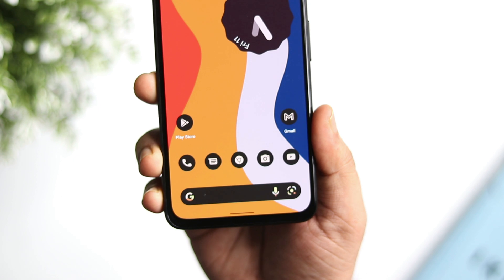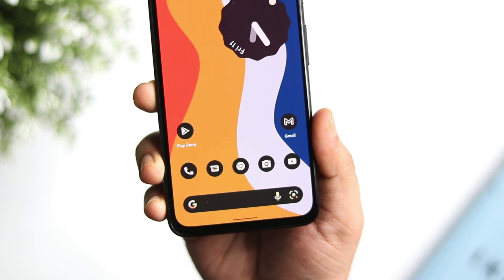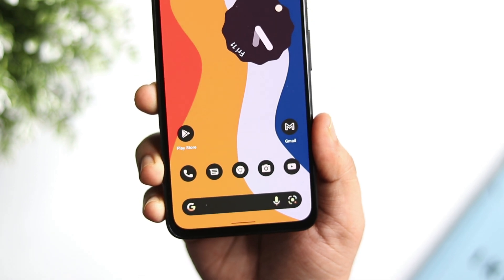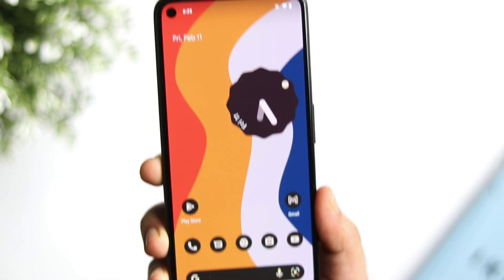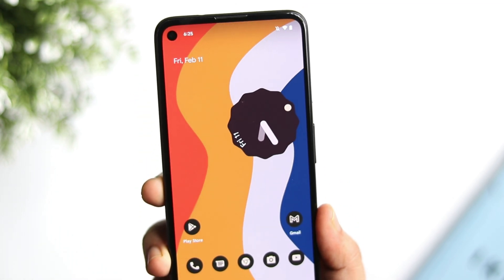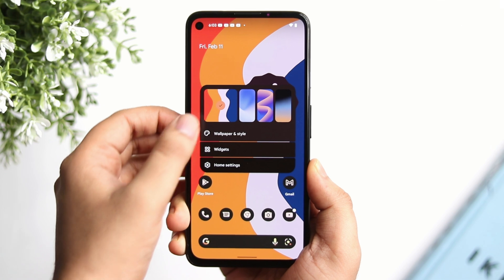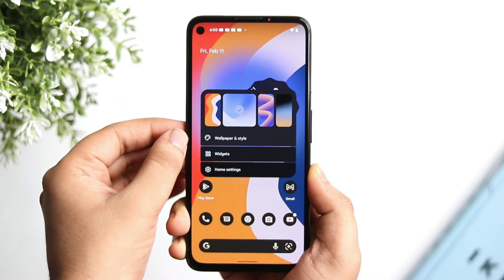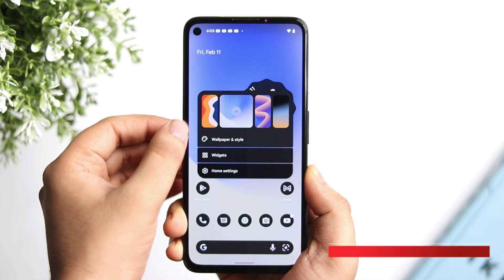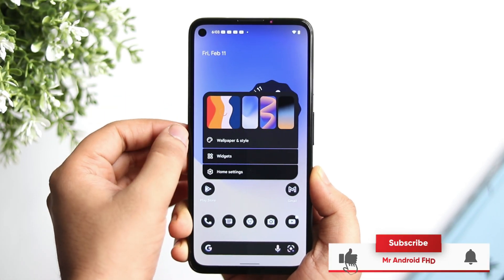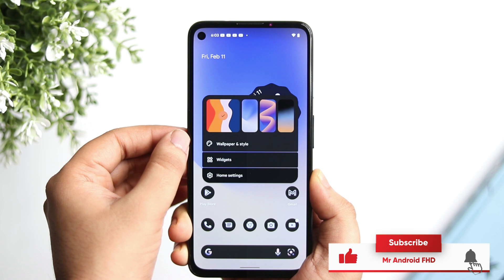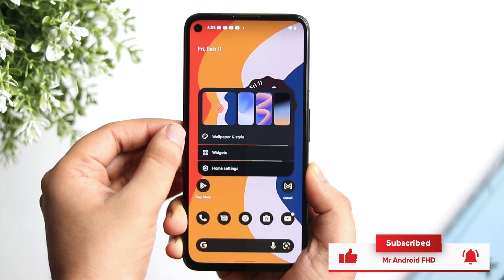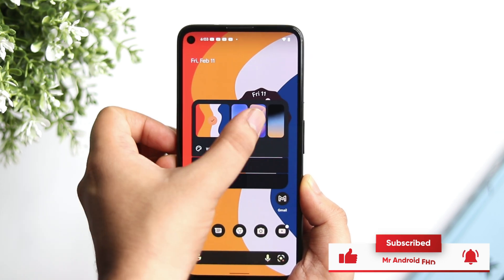So that's it for this video — these are all the changes and new features added with the first developer preview of Android 13. If you liked this video, be sure to hit that like button and subscribe to the channel if you haven't already. I'm Mr. Android and I will see you guys in the next one.